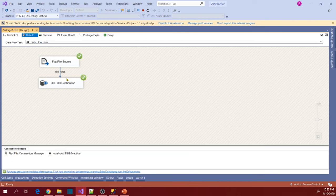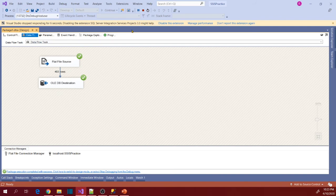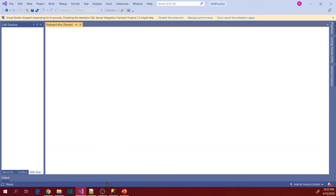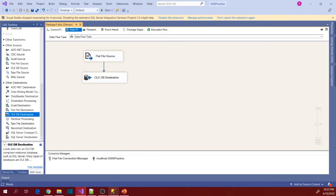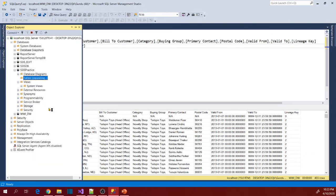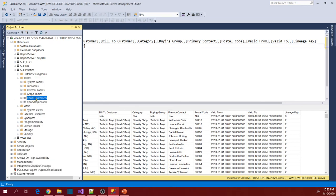So 403 rows are loaded. Stop the package running and go to database and go to tables and refresh. So you will see a new table FF customers.